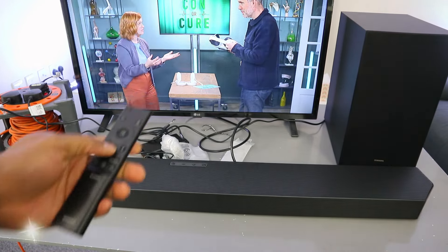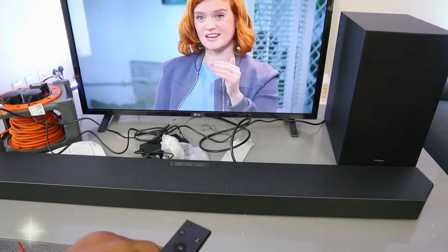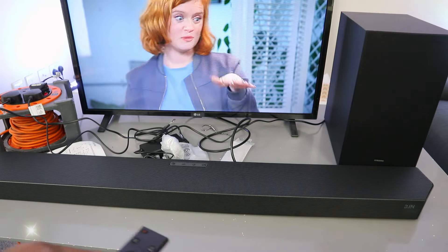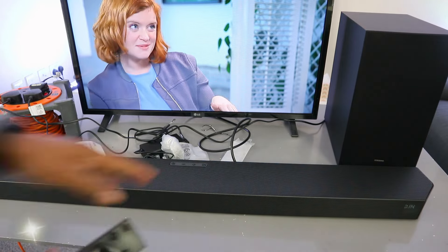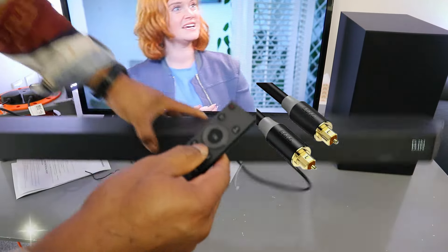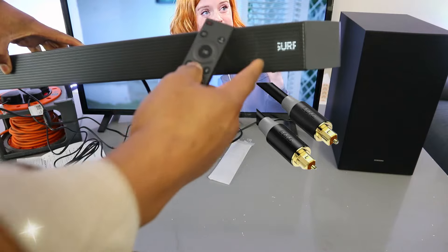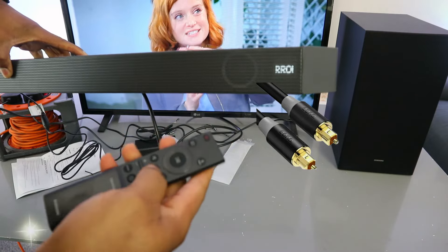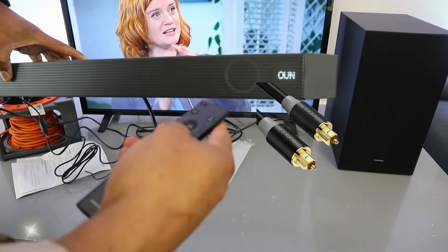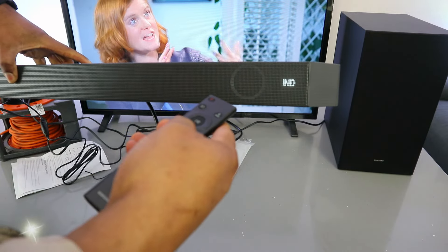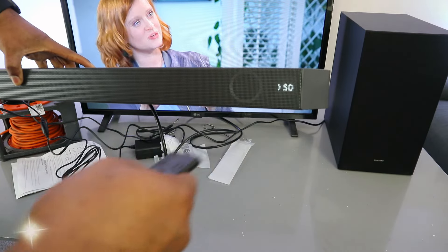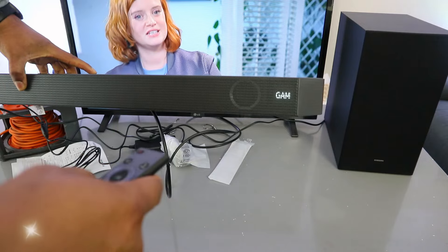Now from the soundbar remote control, depending on the program you are watching, you can select the surround.